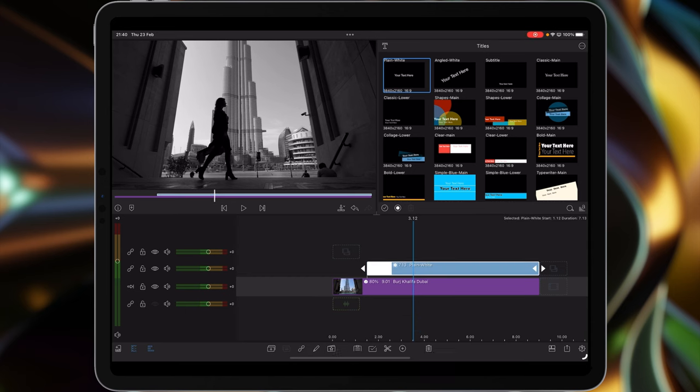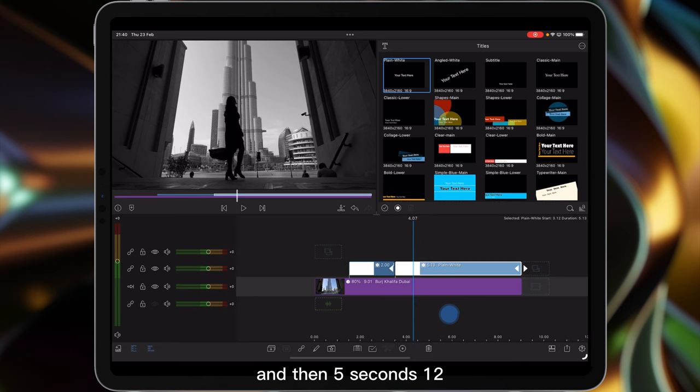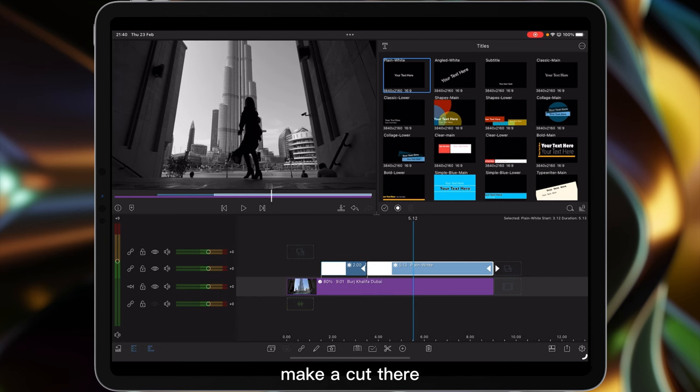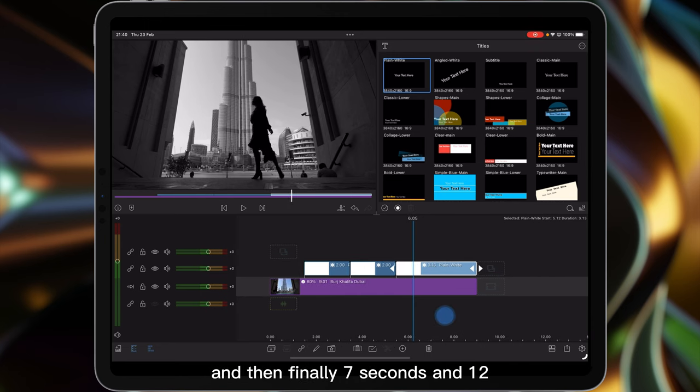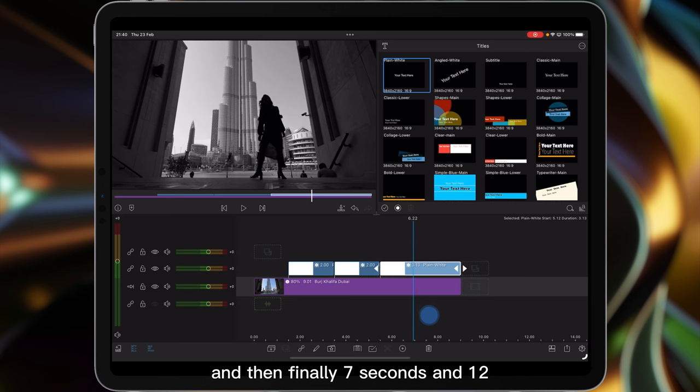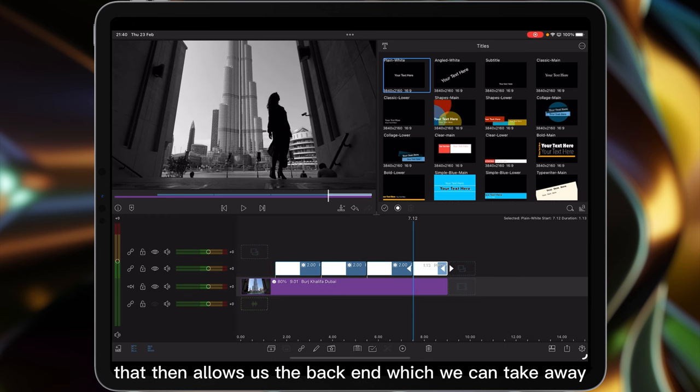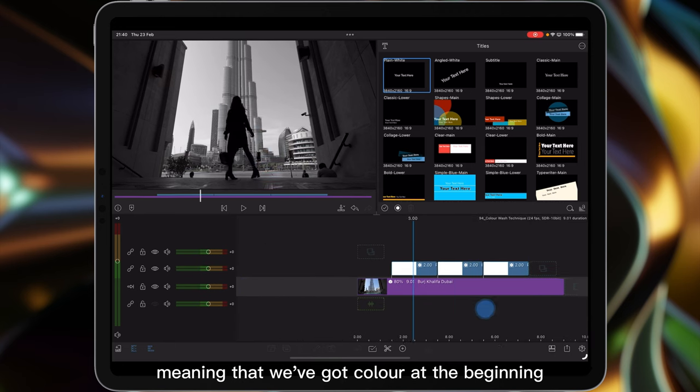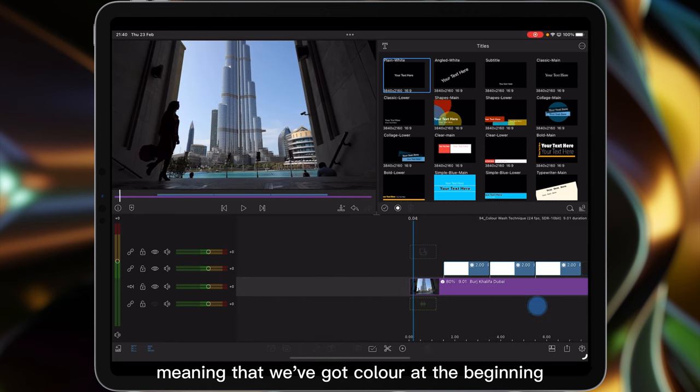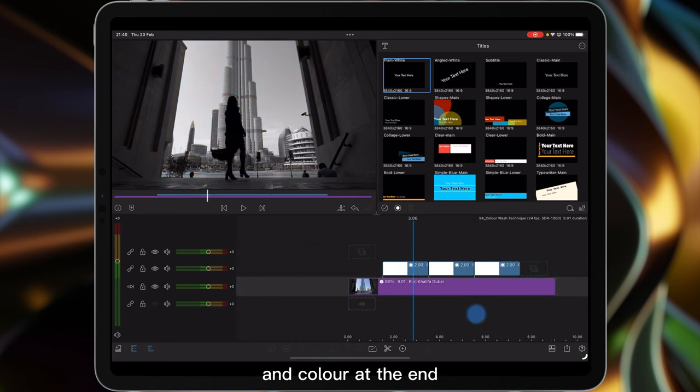Then five seconds, make a cut there. And then finally seven seconds and we'll make a cut there. That then allows us the back end which we can take away, meaning that we've got color at the beginning and color at the end.